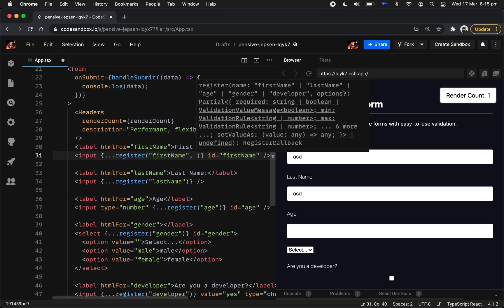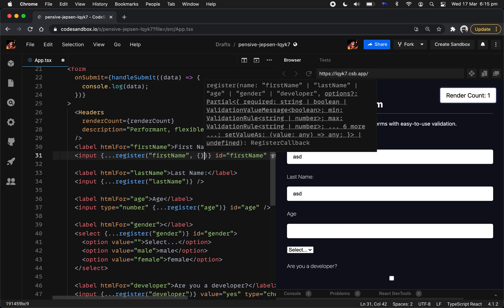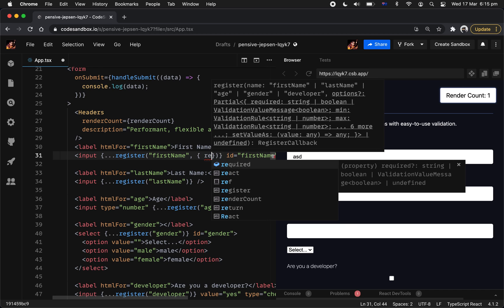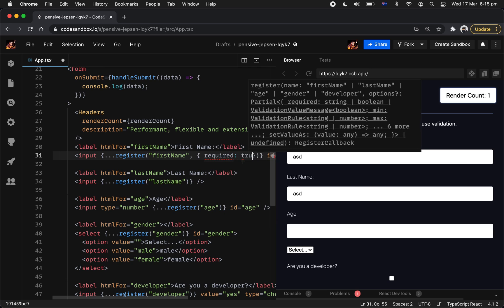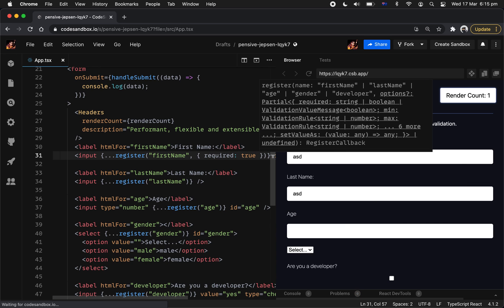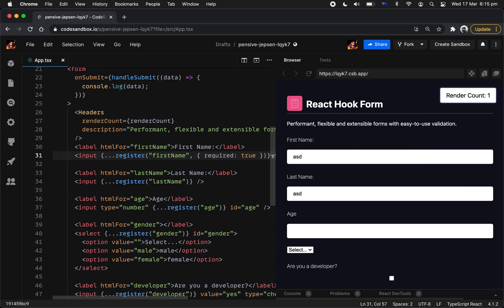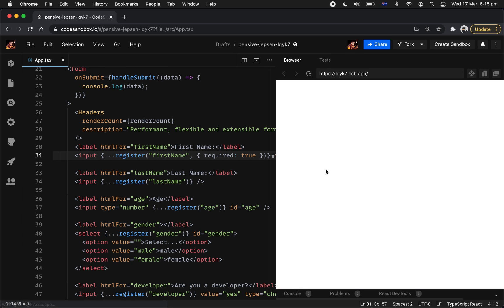So I guess you're all familiar with how some of the native HTML form constraint API. Yes, you can actually use those ones in React Hook Form. For example, required. The moment you put required equal true, that means that field is actually required. So let's just quickly test that out.